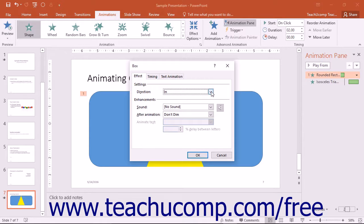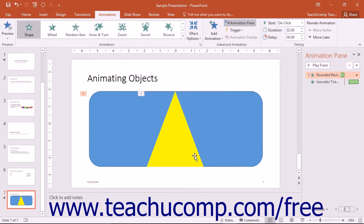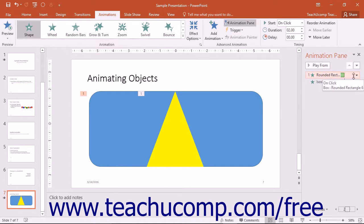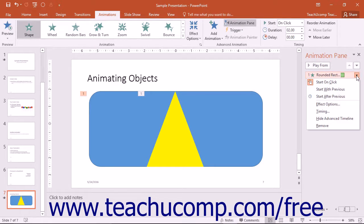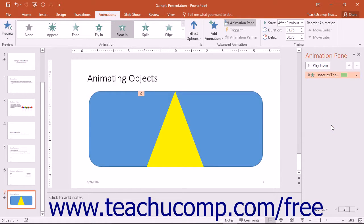When you have finished reviewing and changing the settings for the selected animation effect, click the OK button to apply the new settings. To delete a selected animation effect, click it in the list within the animation pane, click the drop-down arrow at the right end of the effect, and from the drop-down menu click the Remove command to delete the animation.